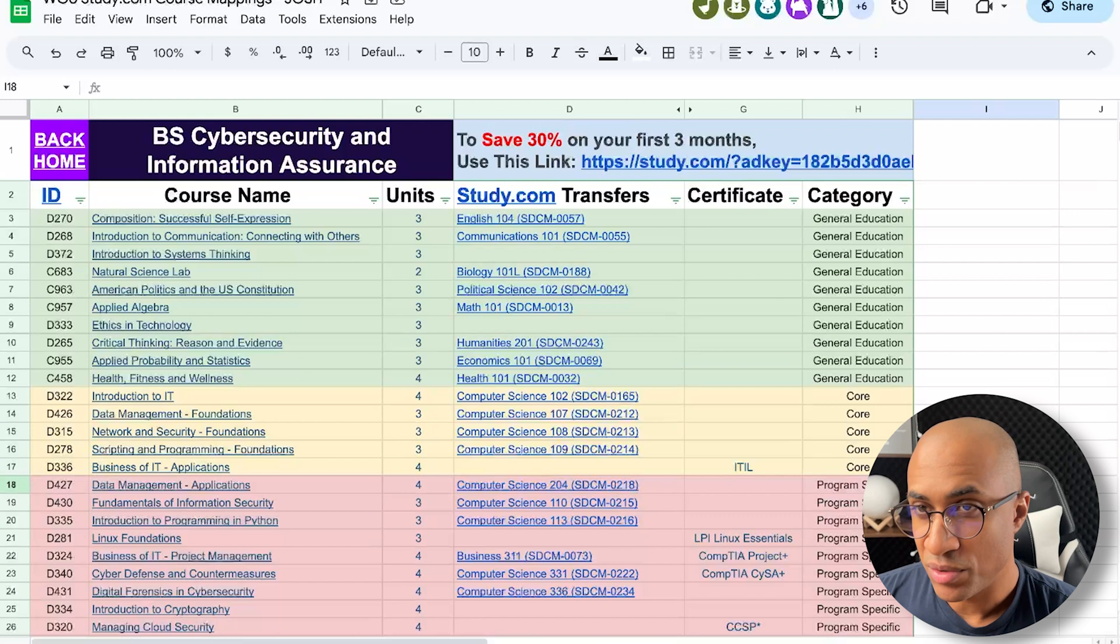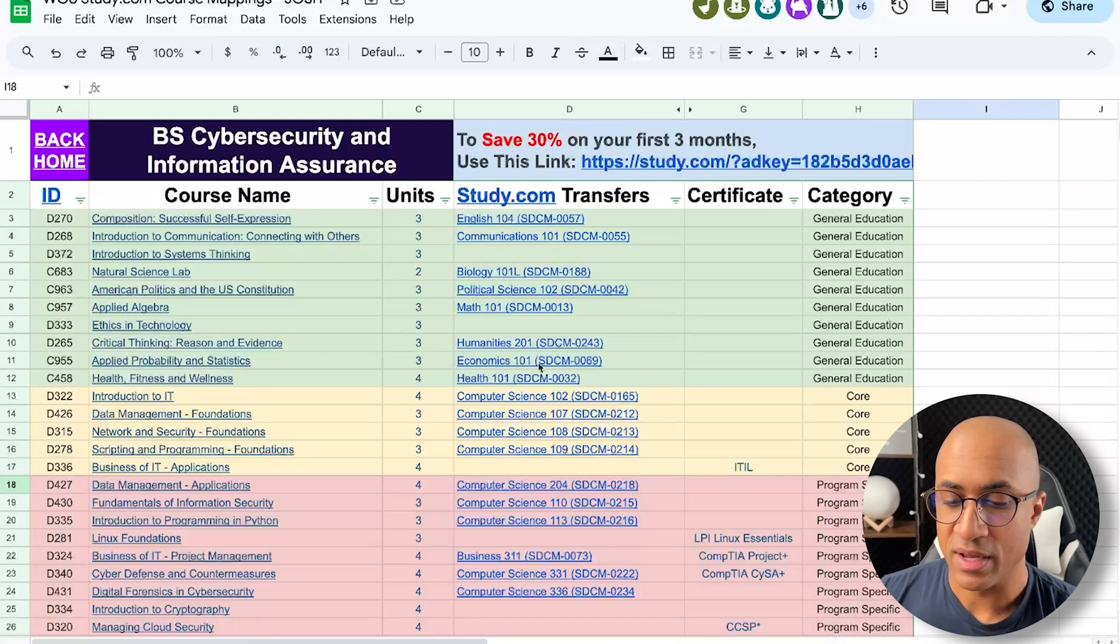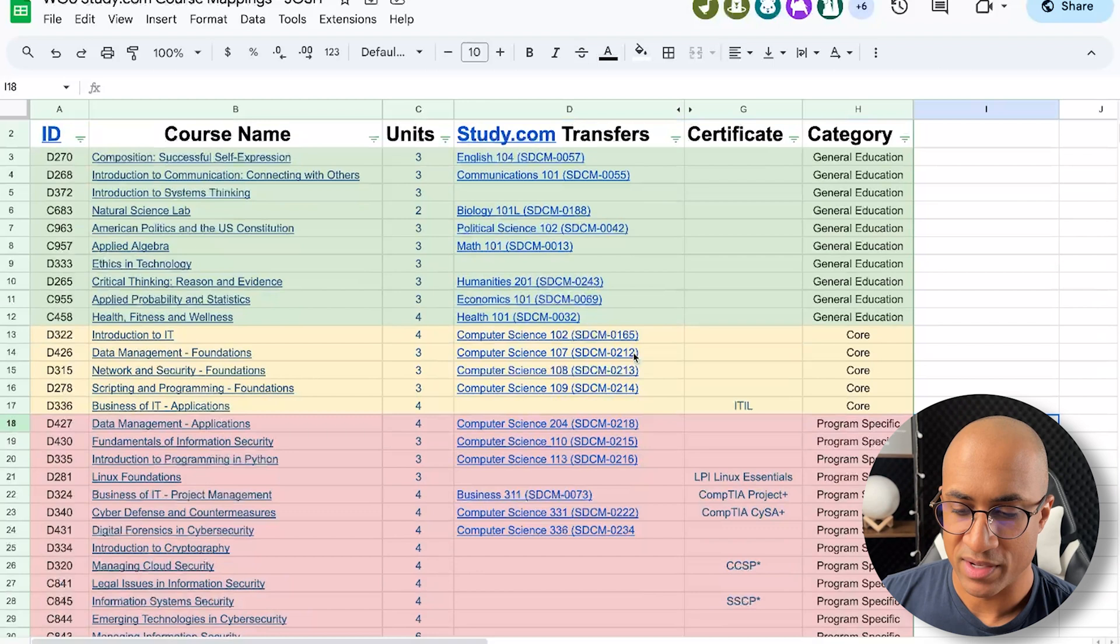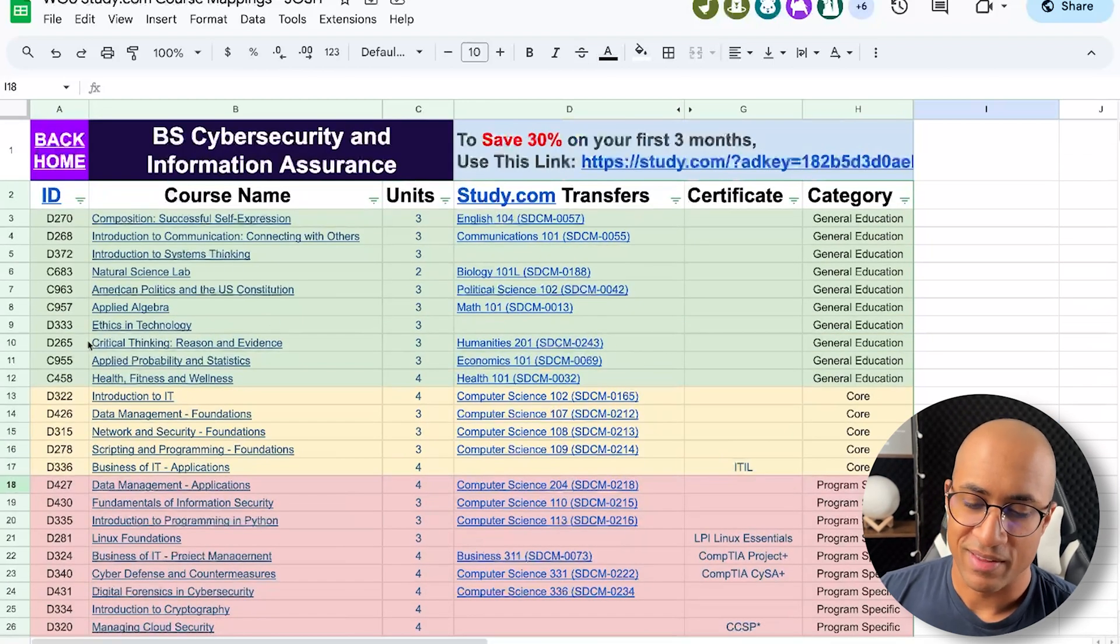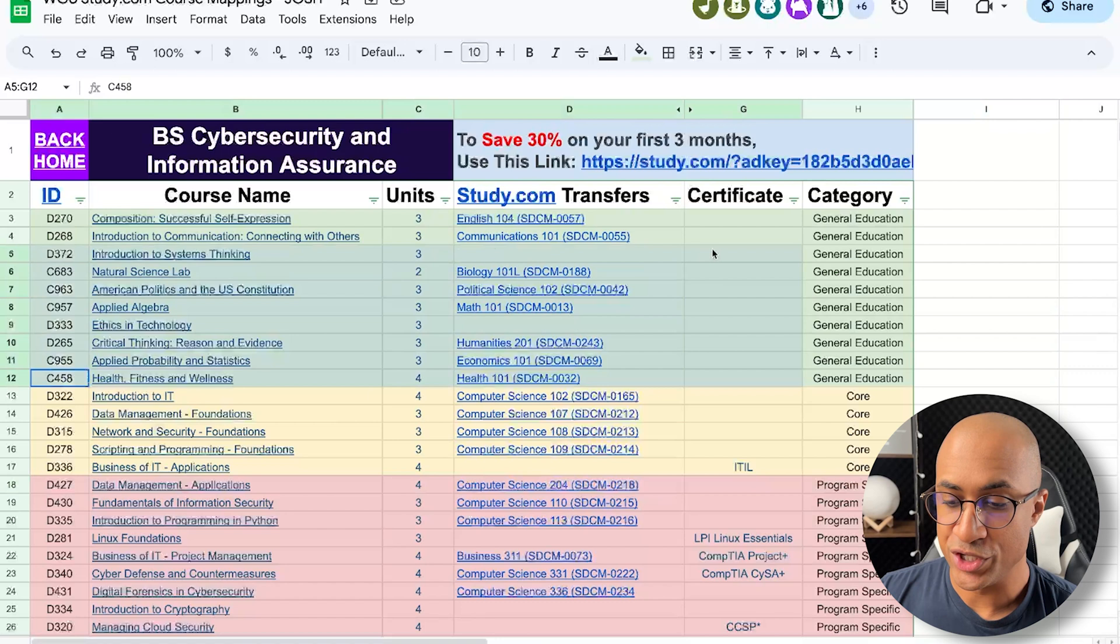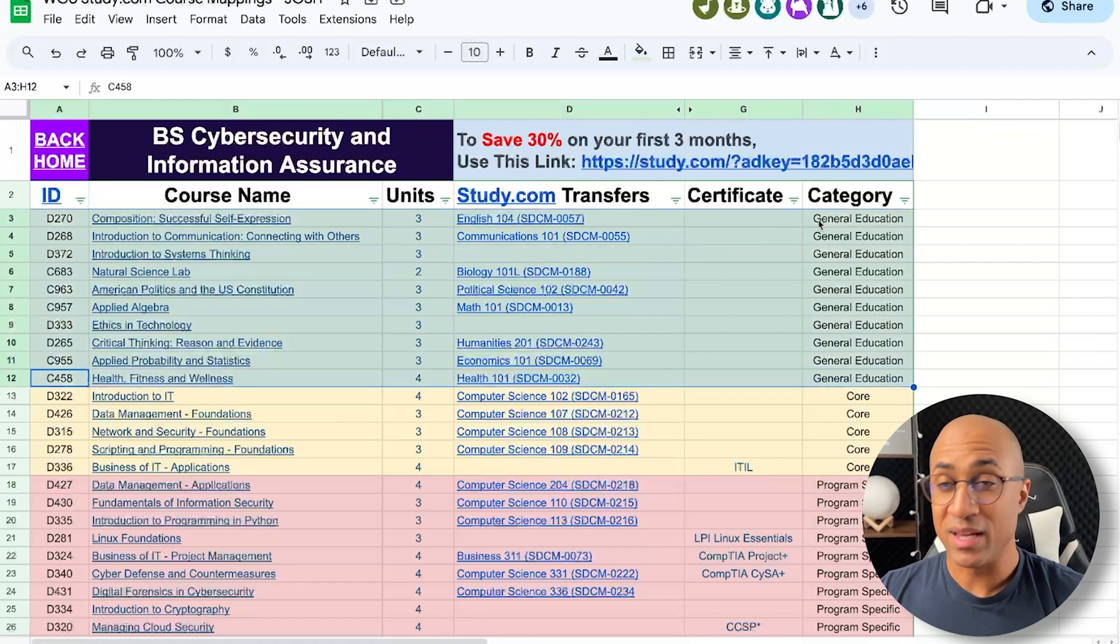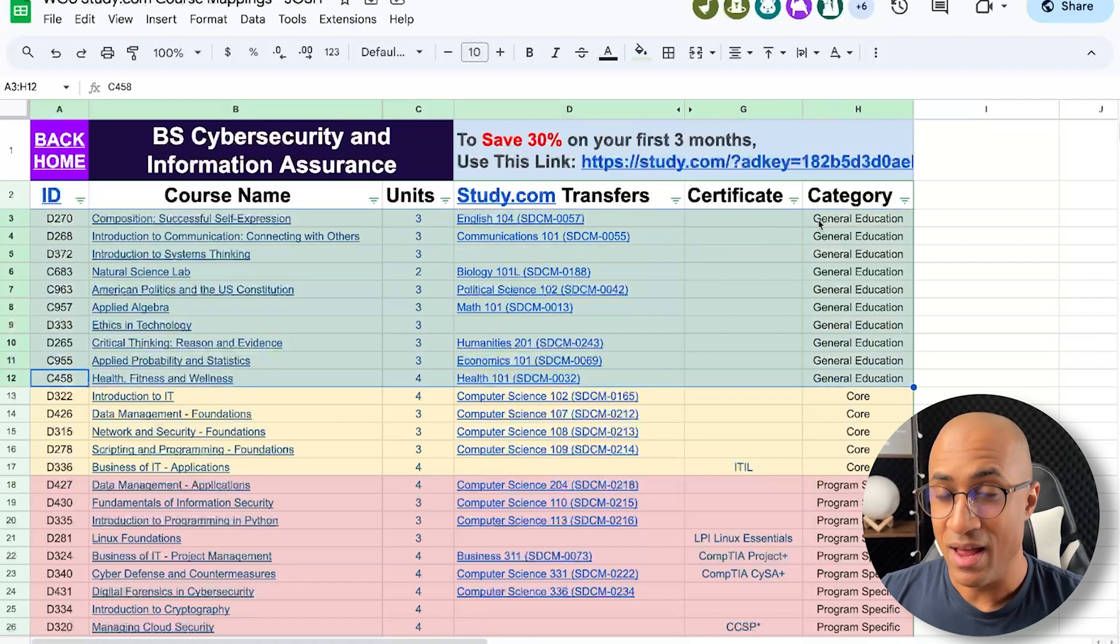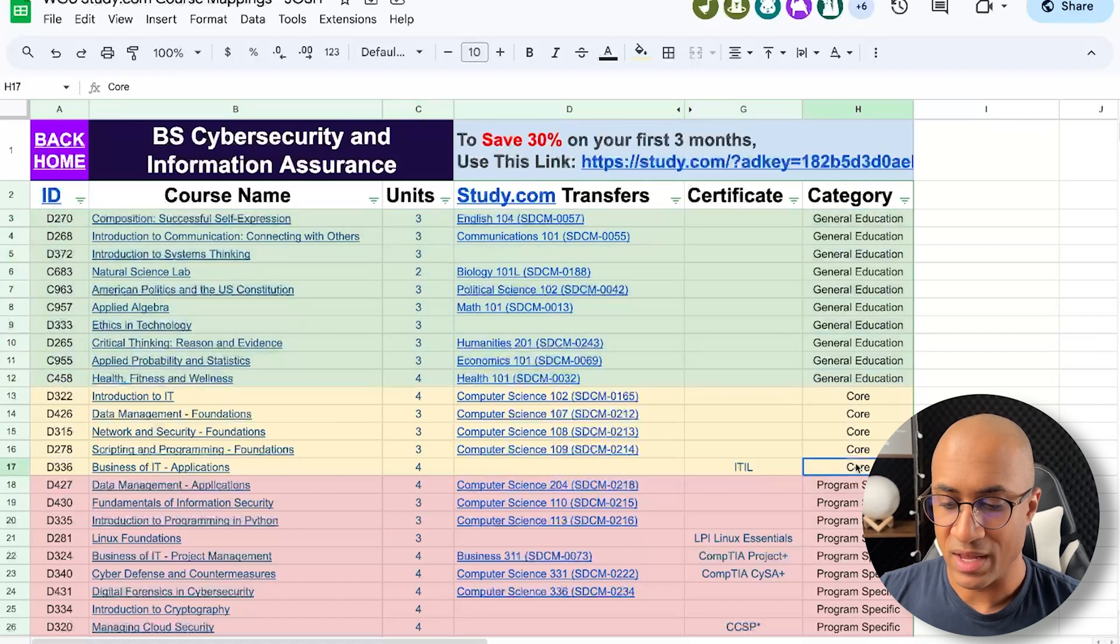And then getting into the actual classes for the program, I'm just going to use this transfer mapping sheet to talk about it because it's kind of easy. Basically, everything that's green, you can consider these general education classes that are probably going to be in a lot of other degree programs at WGU, not even necessarily IT.